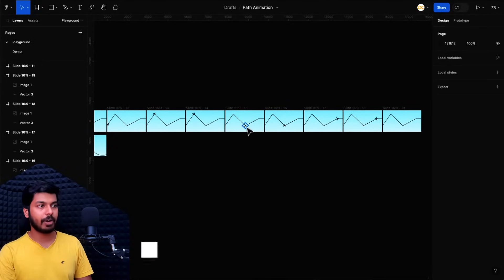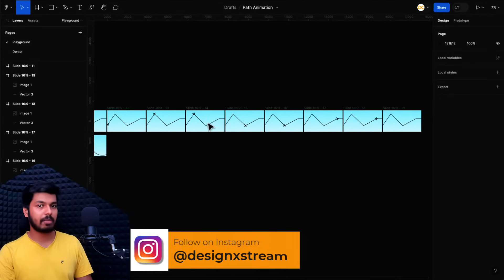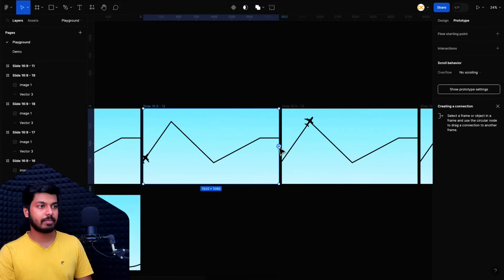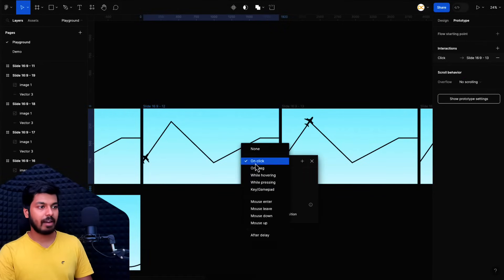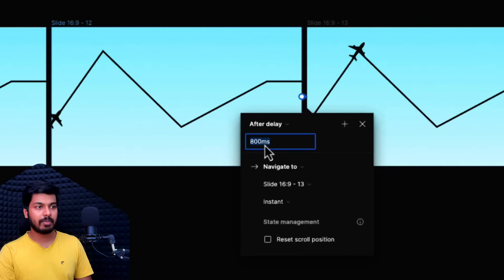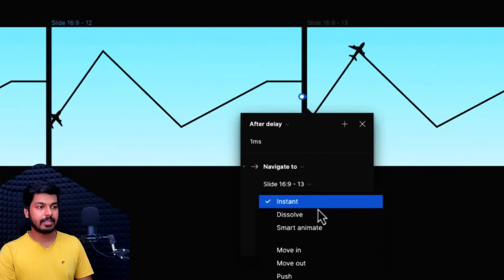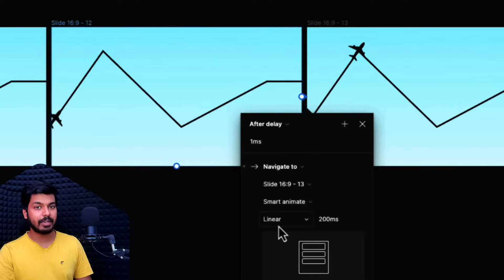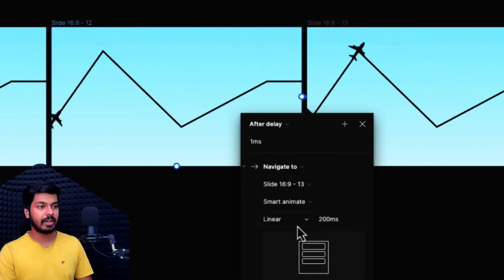There you go. I've created all the frames with different points where the plane moves, rotates, and goes to the next point. This is how you create the states or frames for the animation. Now we can simply start adding animations. I'll move to the first frame, go to Prototype, and drag an interaction to the next frame. The settings are going to be 'After Delay' — you want 'After Delay' because you want the animation to happen automatically without any trigger like on-click or on-drag. Set the delay to one millisecond and set the animation to Smart Animate. Make sure the easing is always set to Linear, or the animation will speed up and slow down.